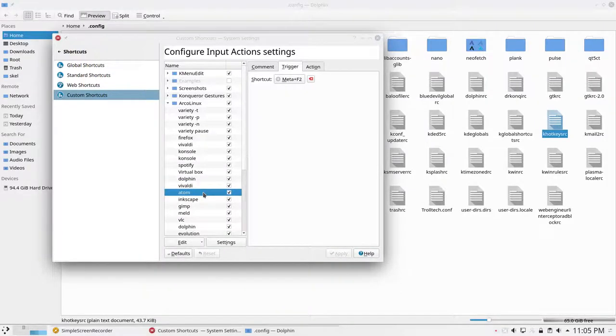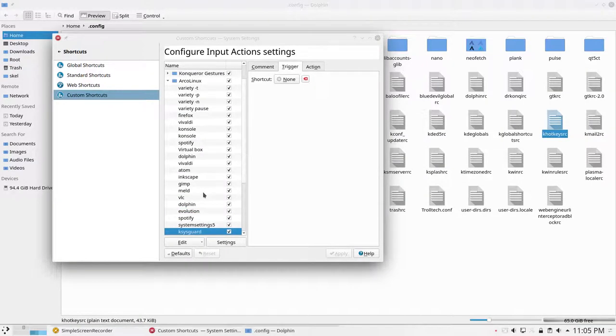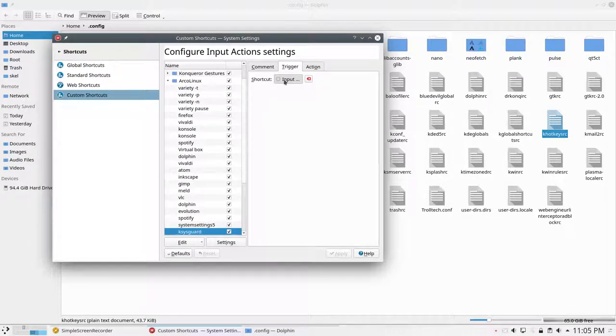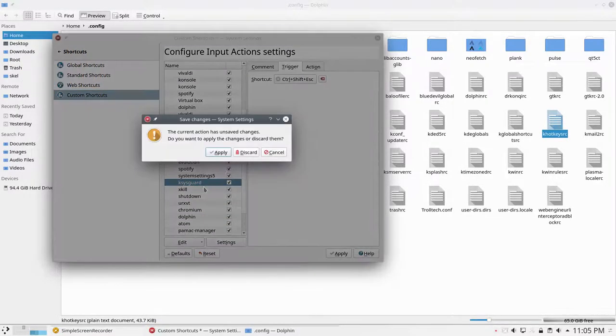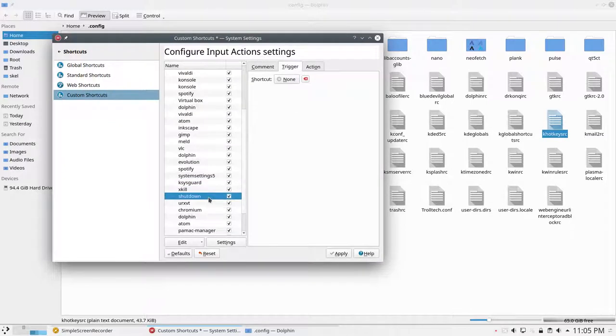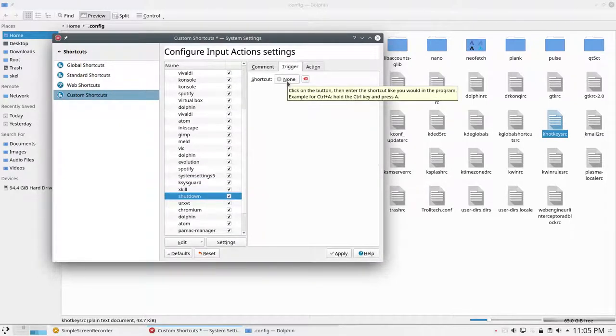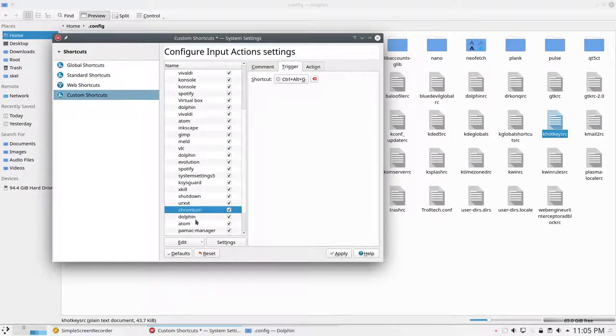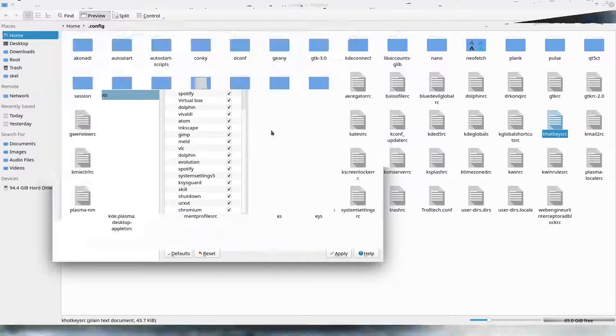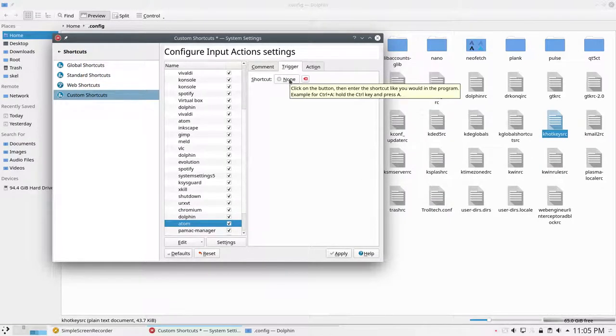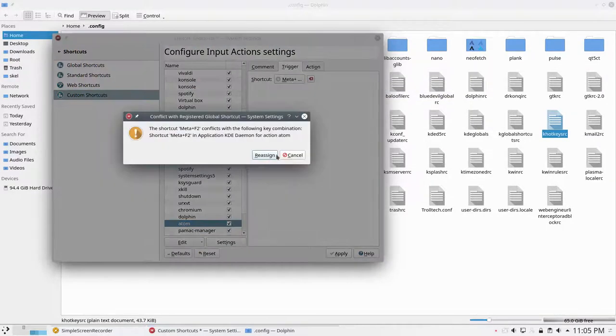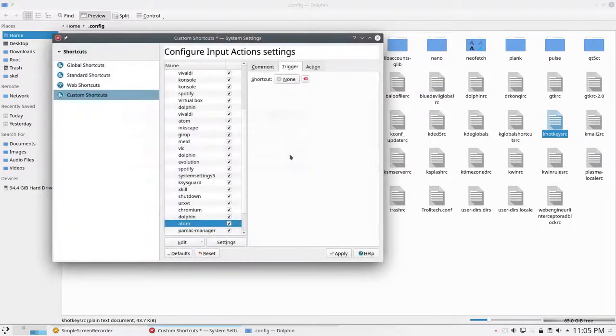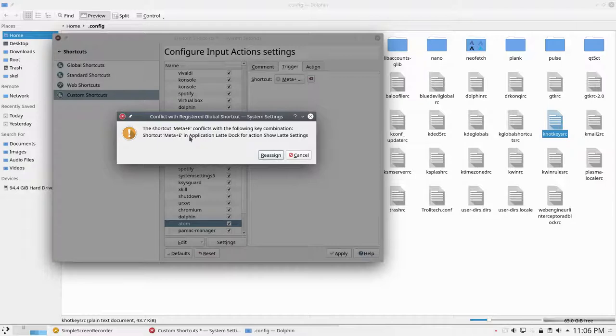Meta F1, F2, F3, F4, F5, F6, F7, F8, F9, and this one is gone. Control Shift Escape, Apply, X-Kill, Shutdown. We have to look that up, that's a difficult one. Eurix-VT, Chromium, Dolphin, Atom. Can be this one, that's double. Can be also this one. Ah, look at that, Reassign. So it conflicts with the Latte Dock which I'm not going to use, so reassign.